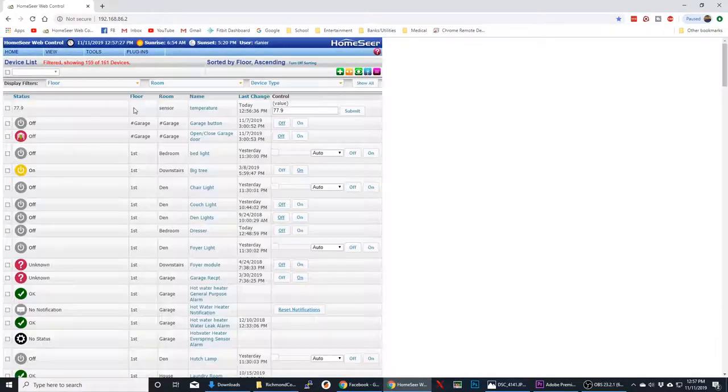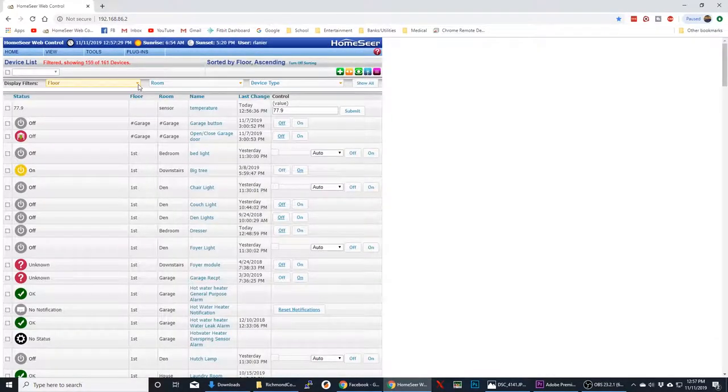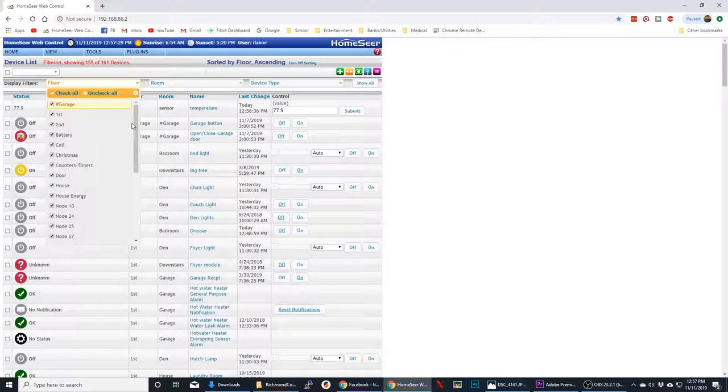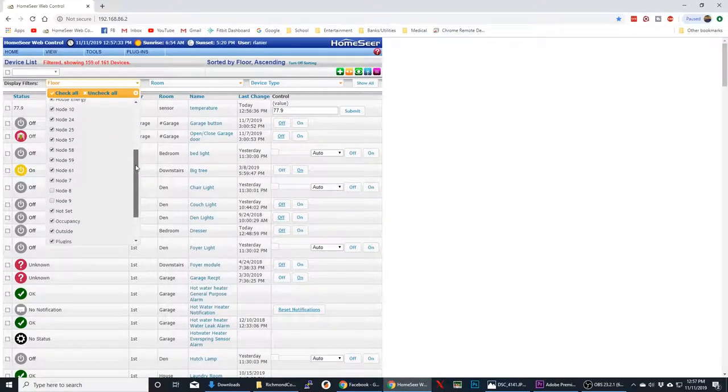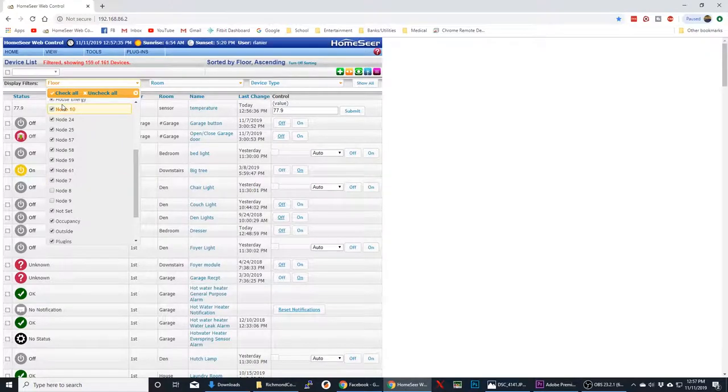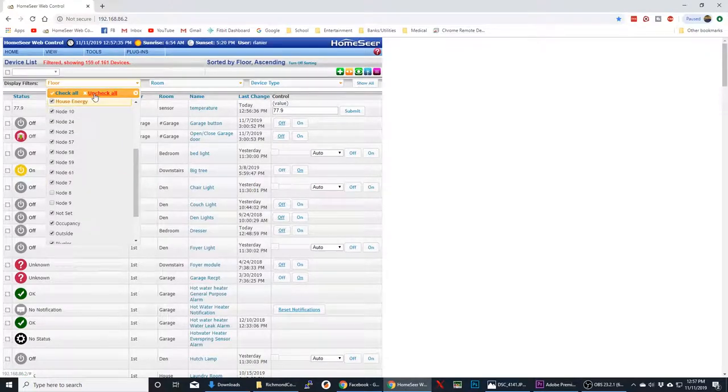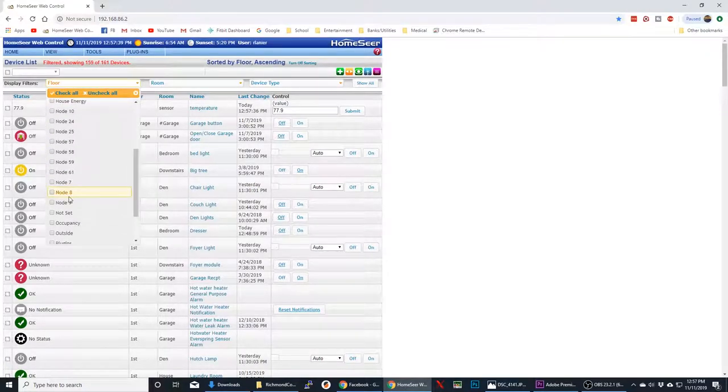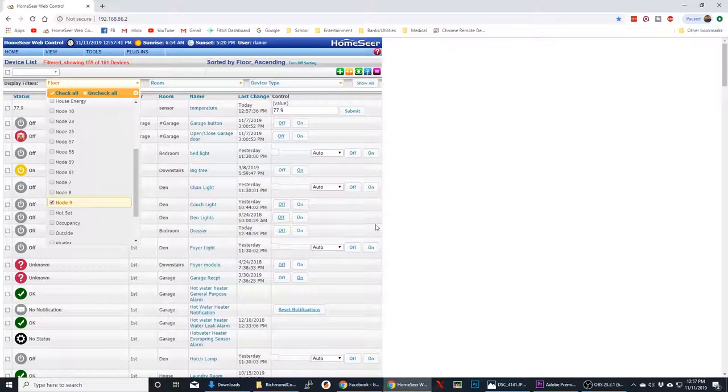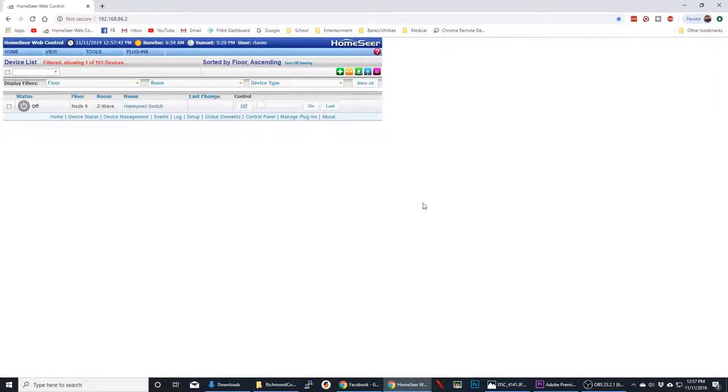And remember, when you add a new node, it doesn't show by default. It's unchecked. So we'll go down, see Node 9. So let's just uncheck them all and just select Node 9, so that way we only have that one on the screen to work with.